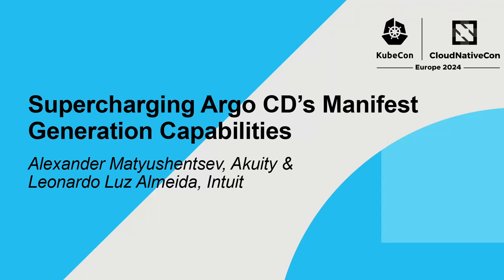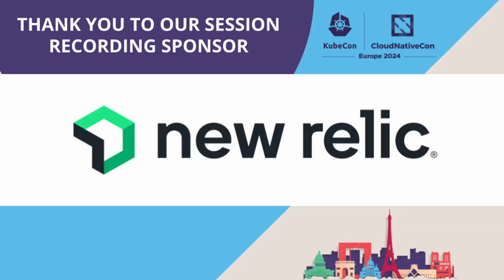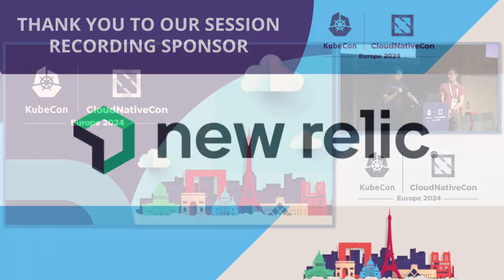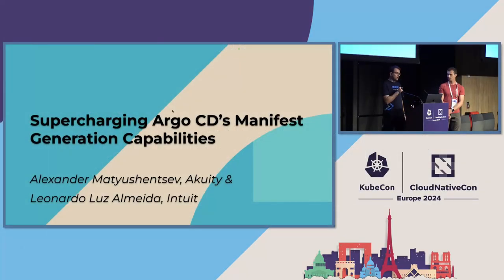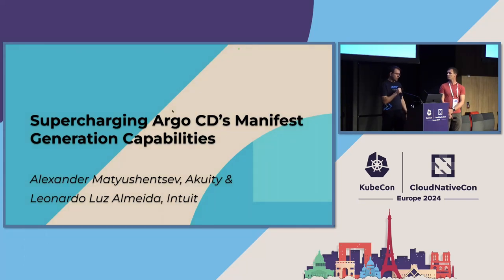Hello everyone. Welcome. Bonjour à tous. As you may have noticed already, Argo CD is not an opinionated project.